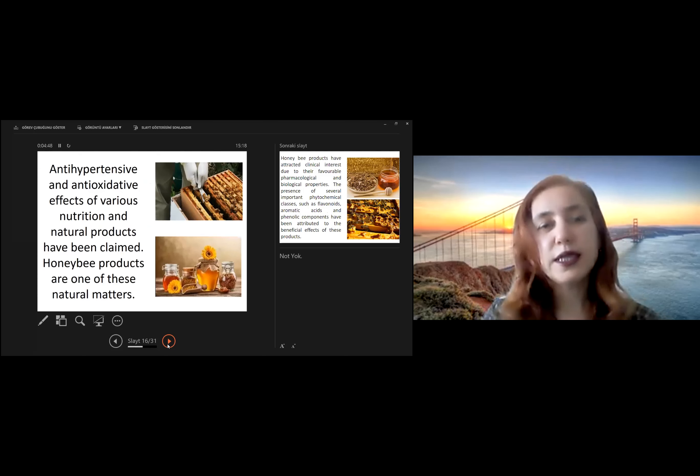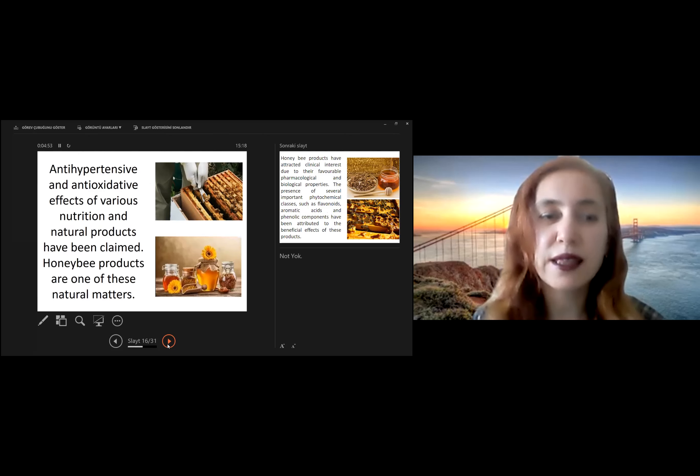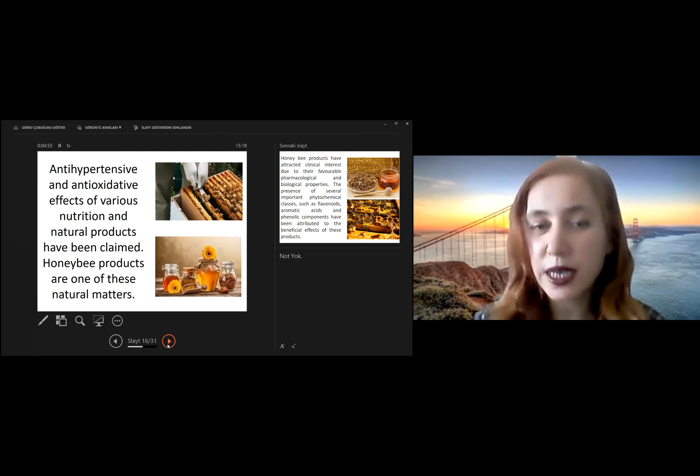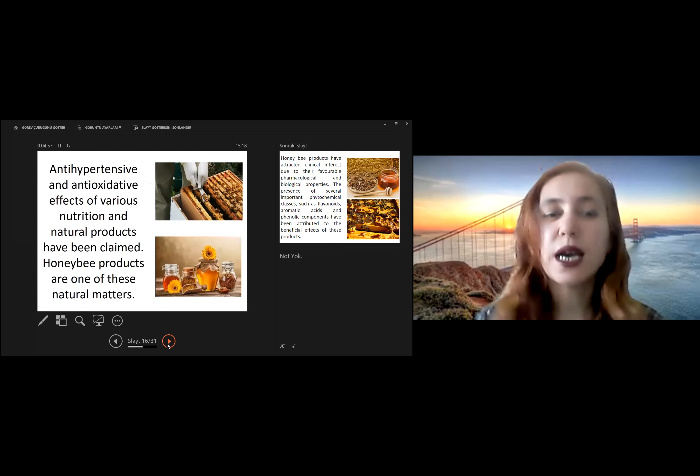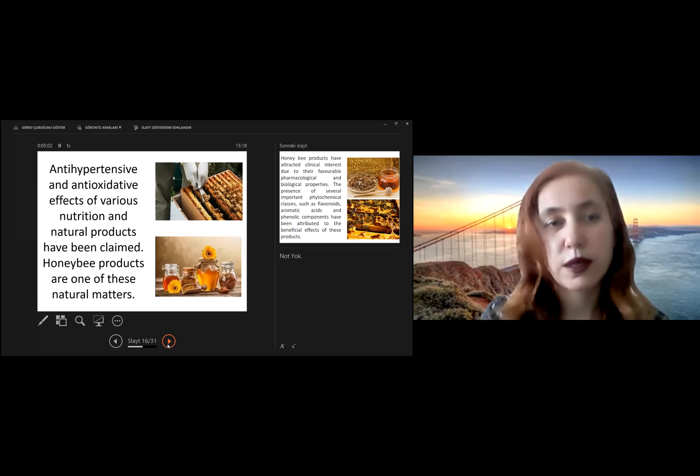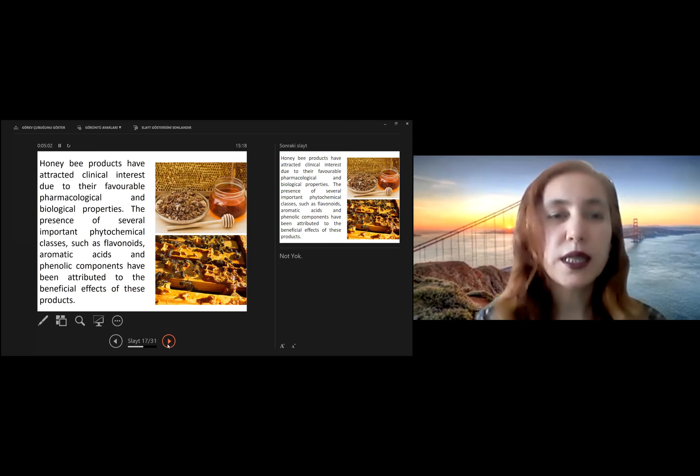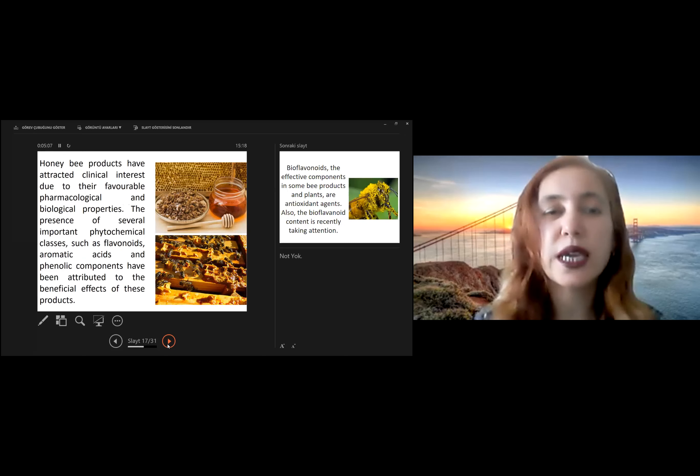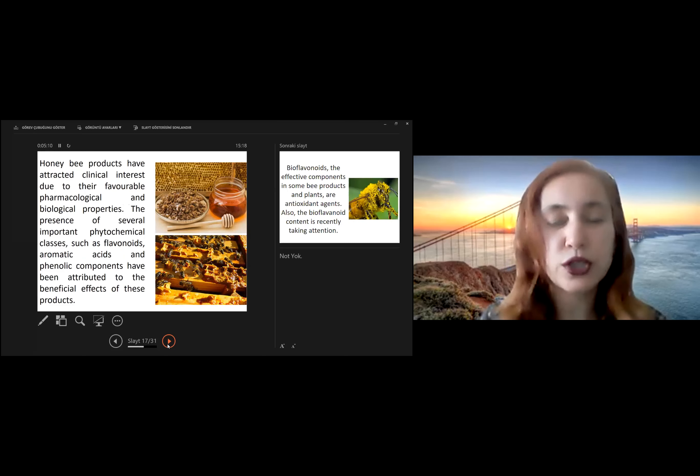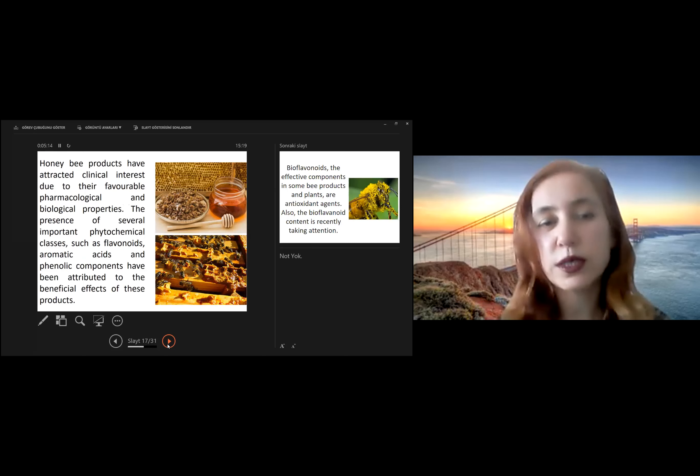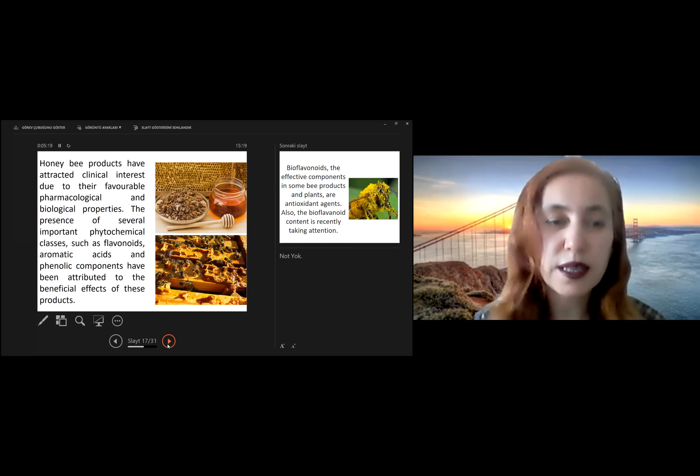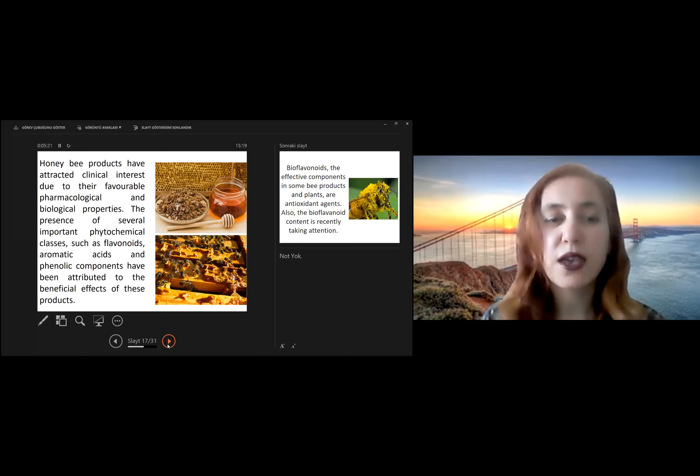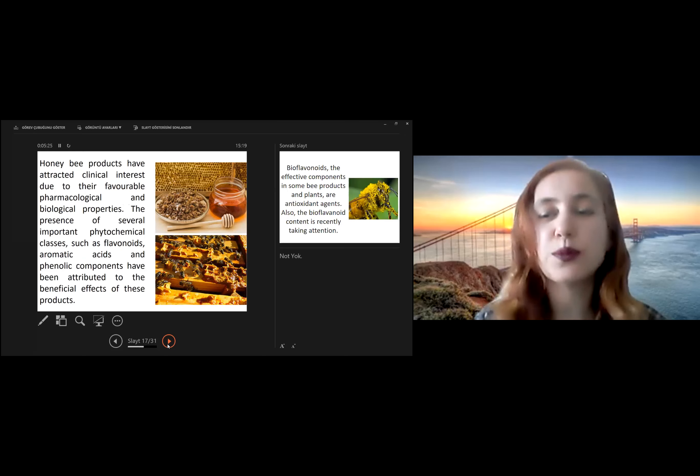Anti-hypertensive and antioxidant effects of various nutrition and natural products have been claimed, especially honeybee products are one of these natural matters. Honeybee products have attracted clinical interests due to their favorable pharmacological and biological properties. The presence of several important phytochemical classes, such as flavonoids, aromatic acid, and phenolic components, have been attributed to the beneficial effects of these products.